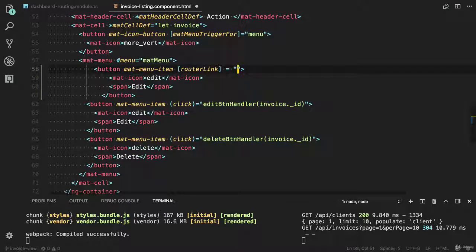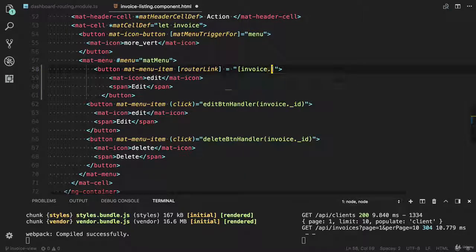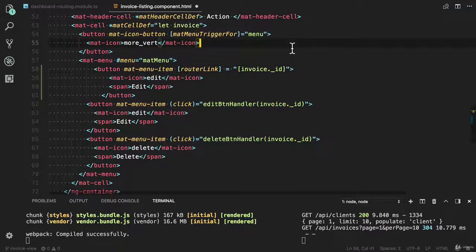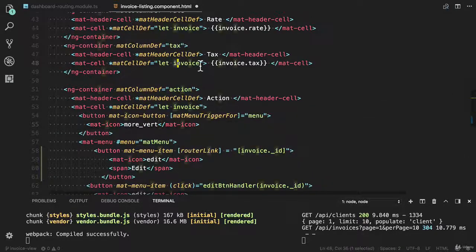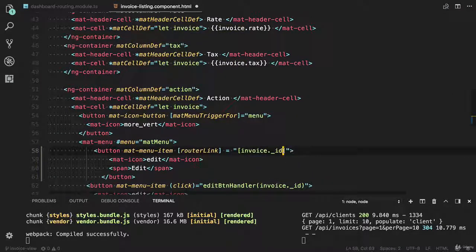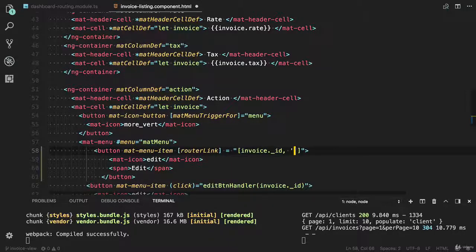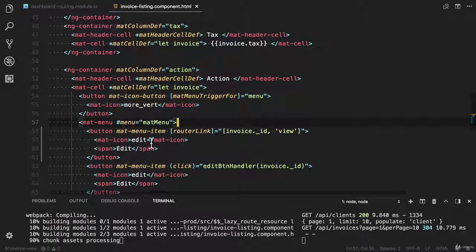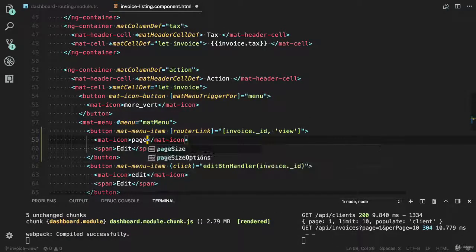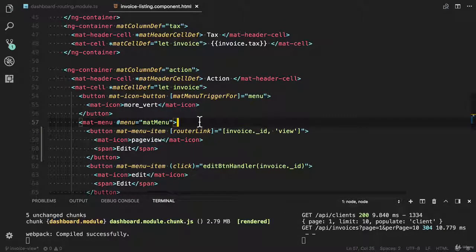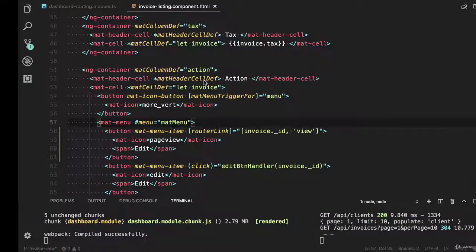It will accept the array. The first part should be invoice dot ID. What is the name of the element? Yes, invoice dot ID and the second element is view. And I'm going to change it to page view. Let's try to test that.